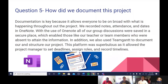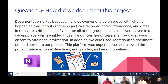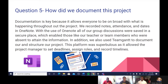How do we document this project? Documentation is key because it allows everyone to be on board with what is happening throughout the project. We recorded notes, attendance, and dates in OneNote. All of our group discussions were saved in a secure place, which enabled those like our teacher or absent team members to access the information. We also used TeamGantt to document and structure our project, as it allowed the project manager to set deadlines, assign roles, and record timelines. I will now pass it on to Success.